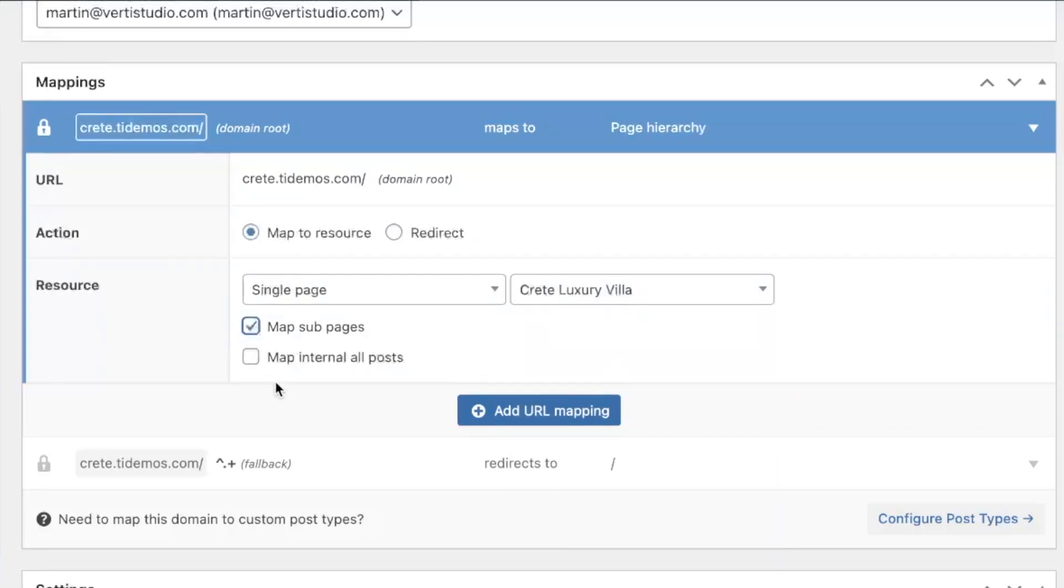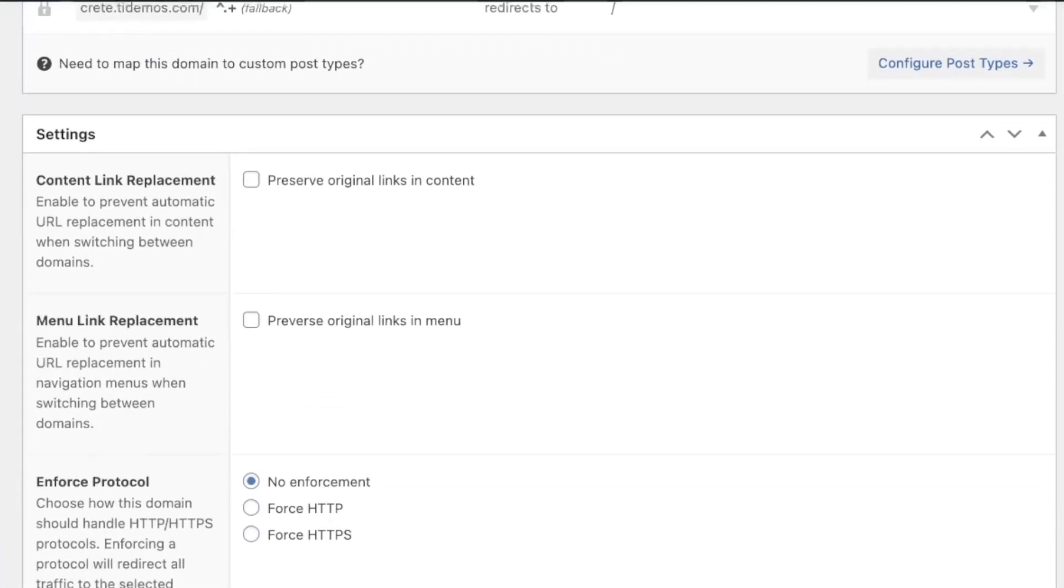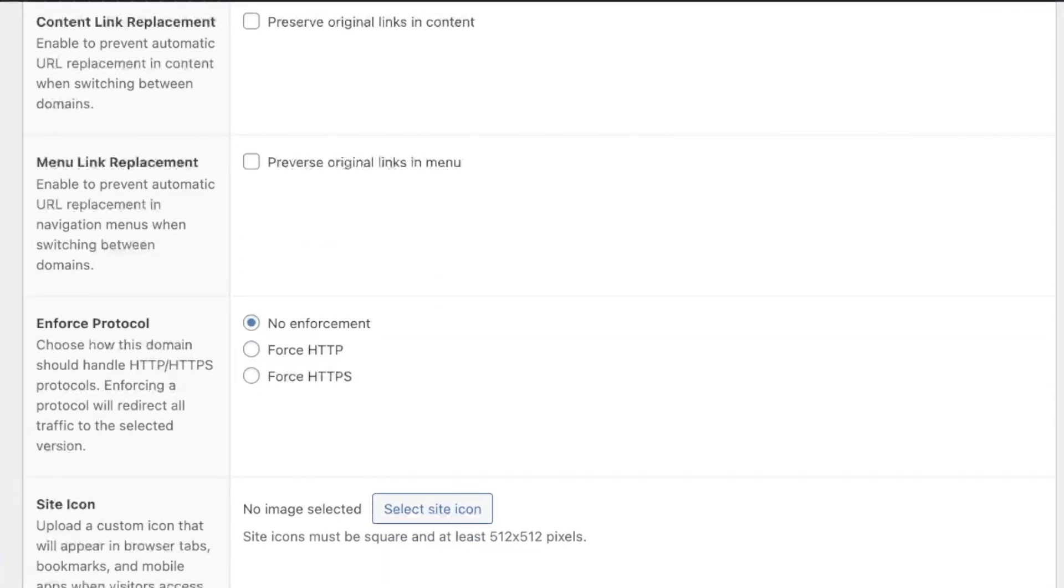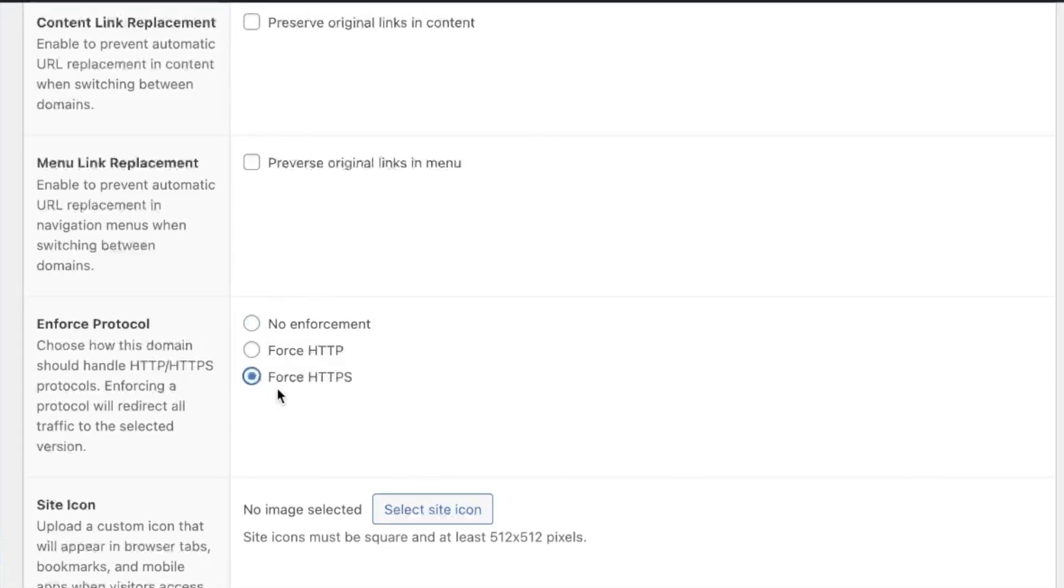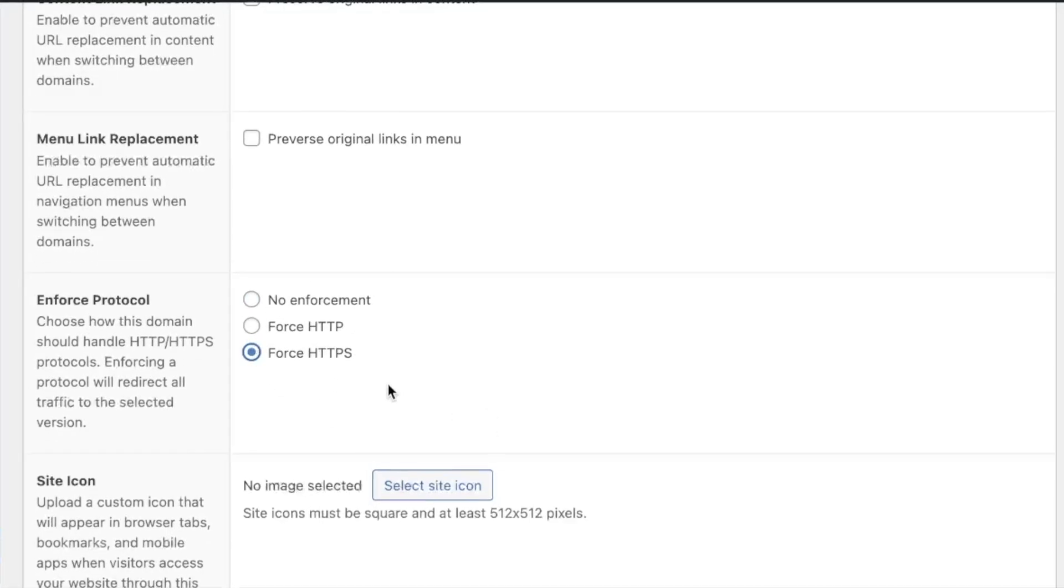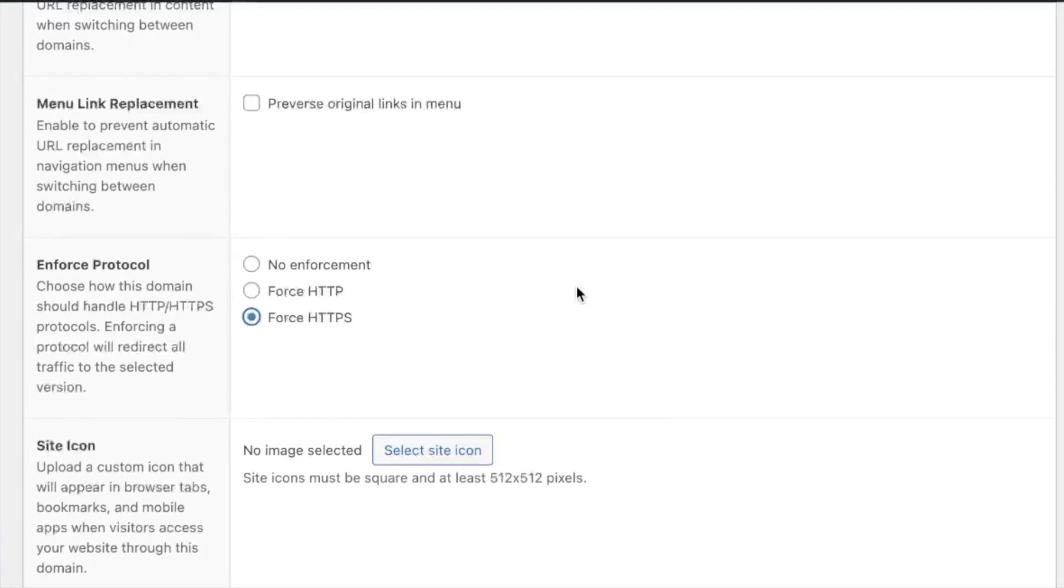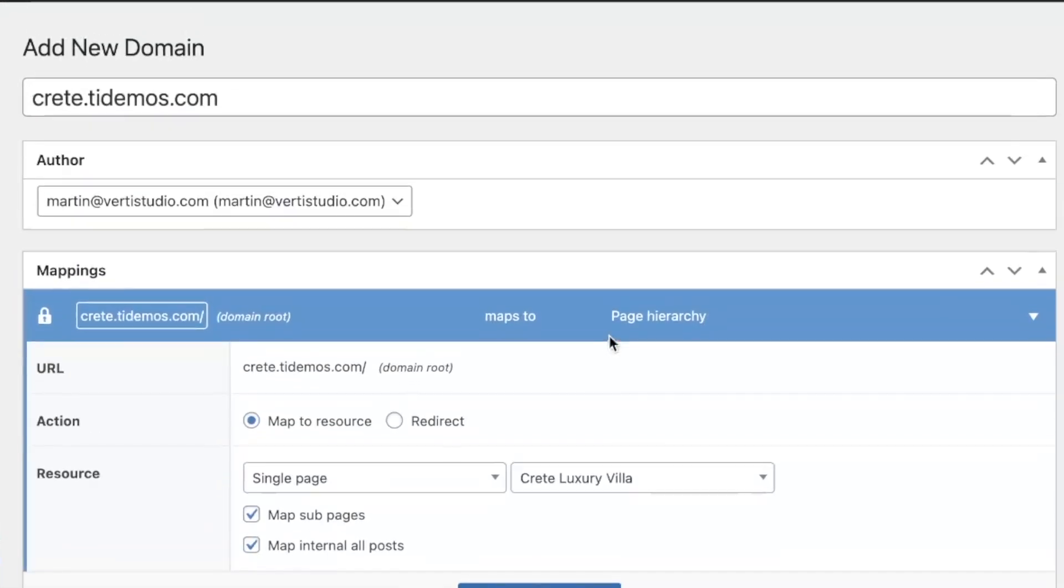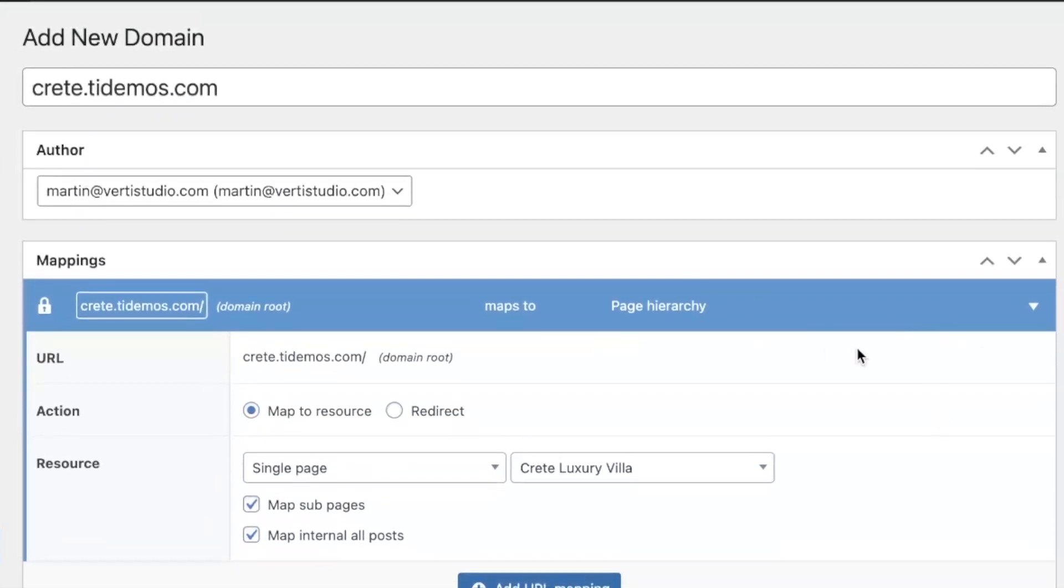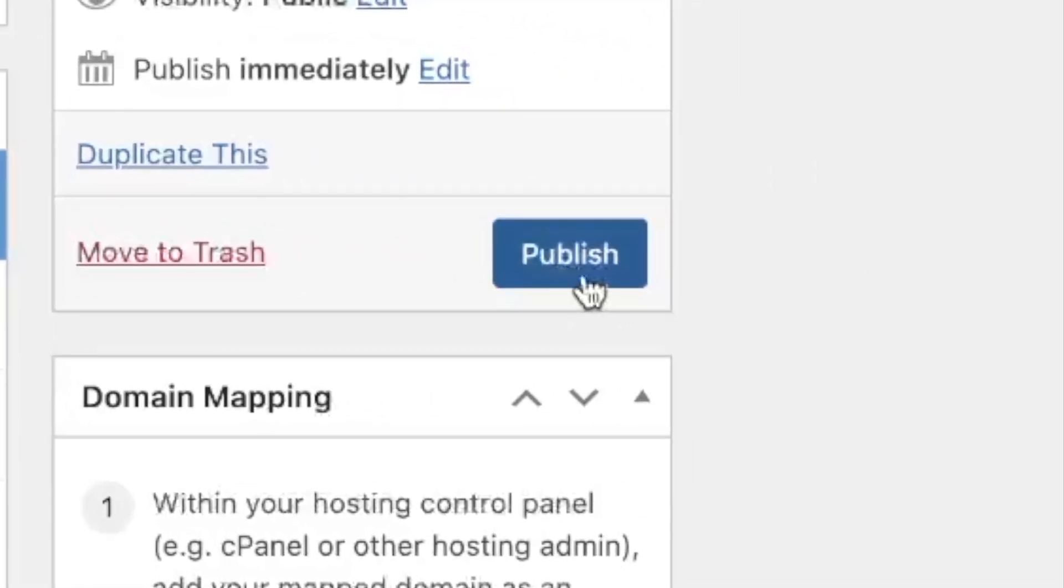Click on map sub pages, map internal posts, scroll down. You can also turn on that HTTPS here on the individual pages if you want, but if you have it clicked off in settings, you don't have to do that, but that's it. All you have to do is basically that, and then click on publish up here.